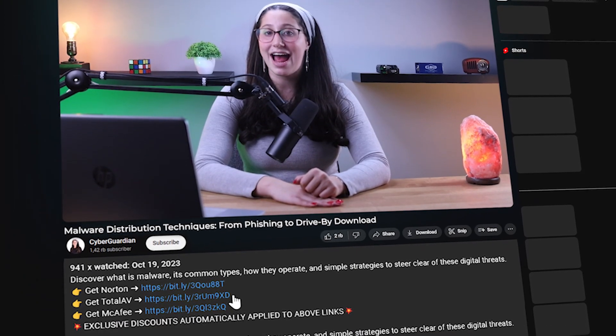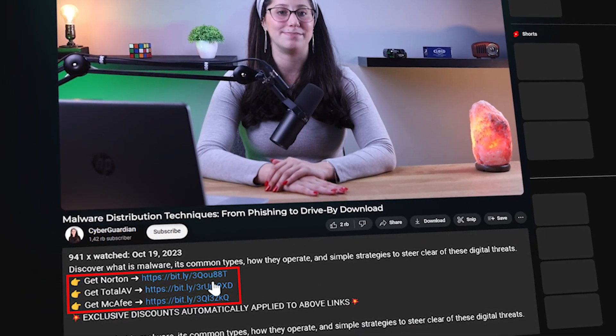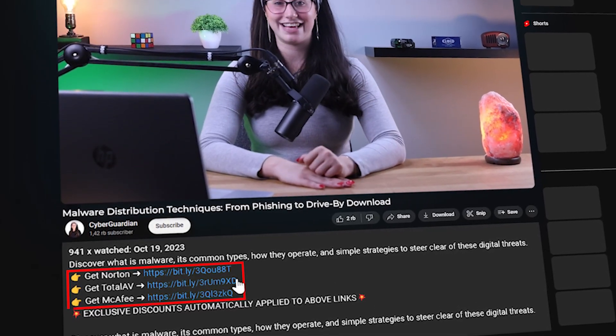And that's basically it for the four main techniques cybercriminals use to spread malware. Remember to keep a reliable antivirus program on your computer to actively check for malware, automatically stop drive-by downloads, and scan malicious sites and emails for phishing attempts. If you don't have an antivirus and you don't know which one to get, I'll leave some in-depth reviews on antiviruses I personally recommend in the description down below, along with some discounts, so make sure to check that out.